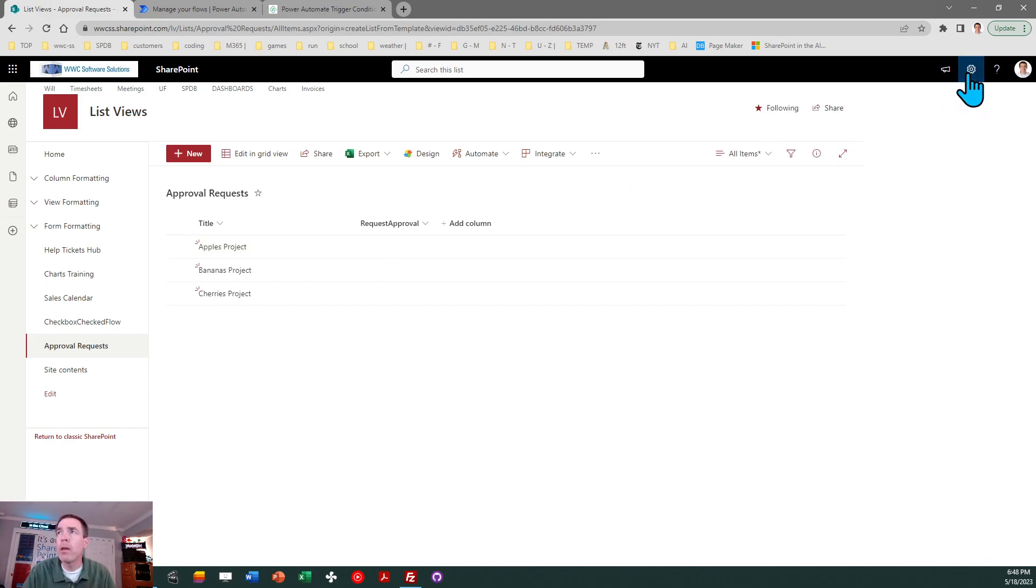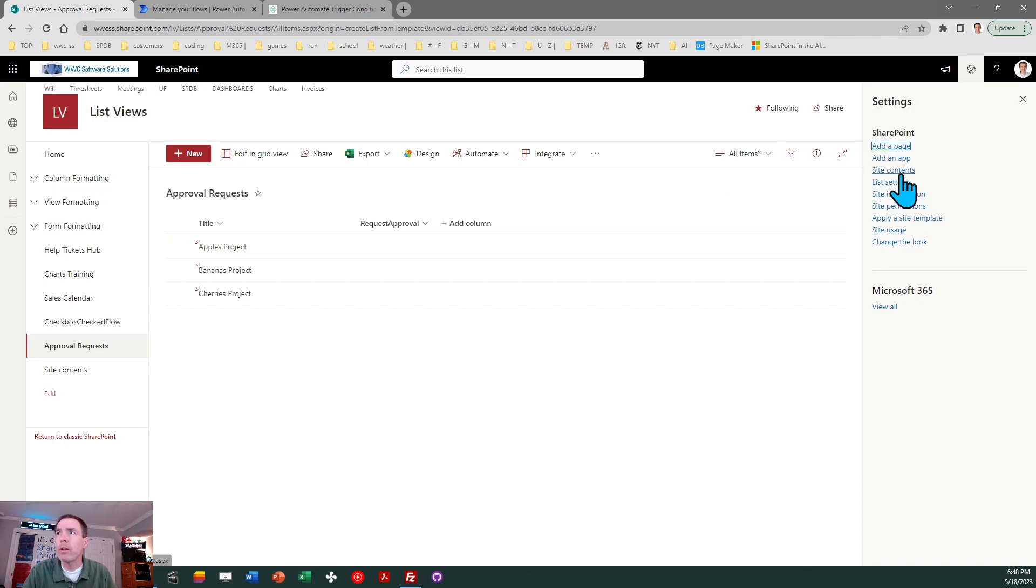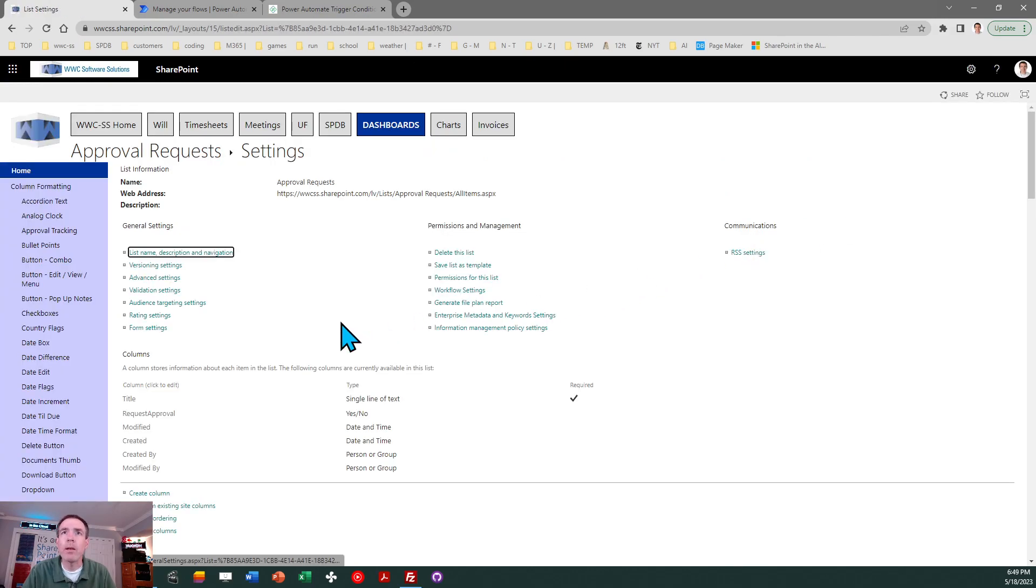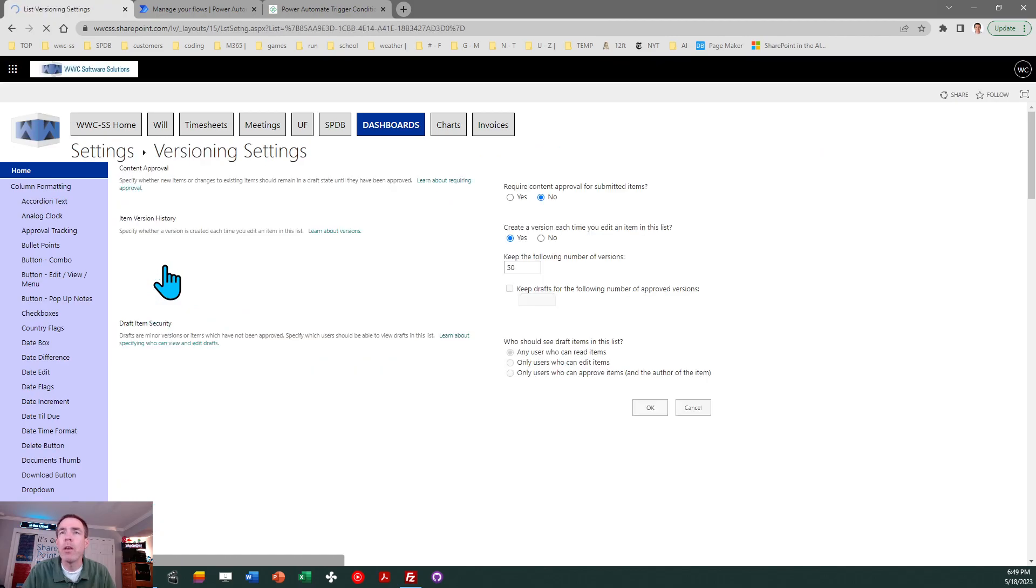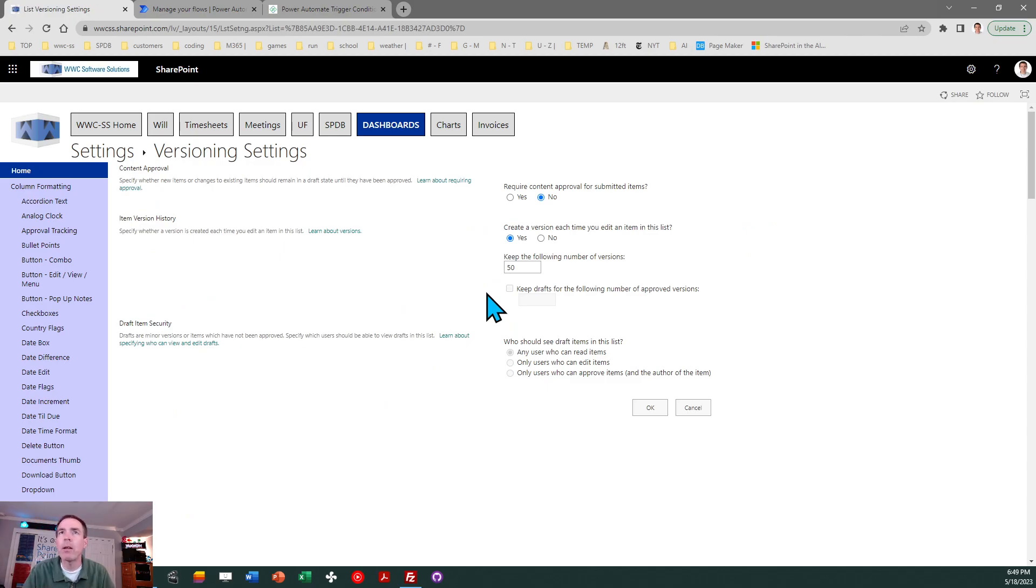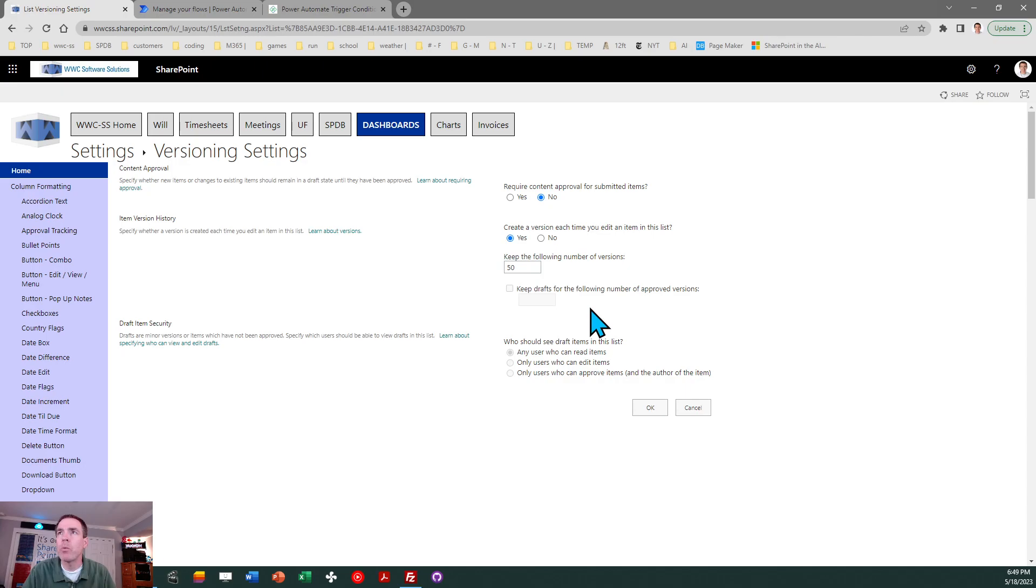Now in SharePoint there's an important concept that you want to understand that relates to what we're going to do, and that has to do with versioning. By default in SharePoint you're going to have item versioning. It's keeping track of changes every single time that record gets updated, that is a version. By default that's set to 50 versions with SharePoint online.